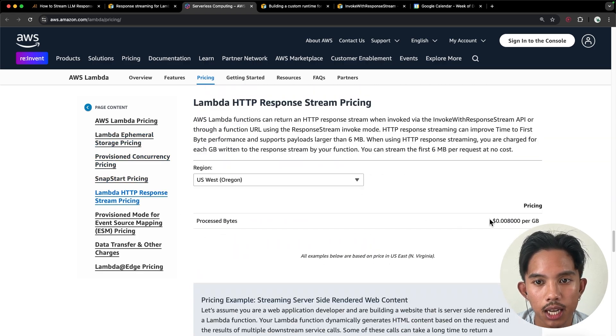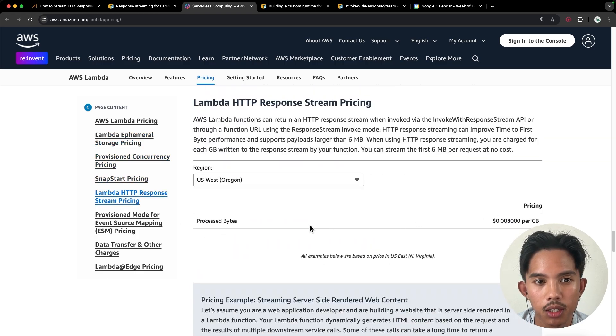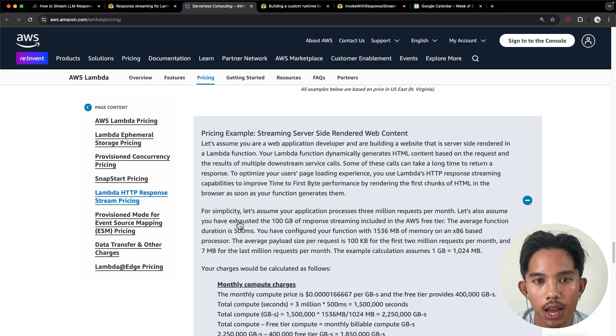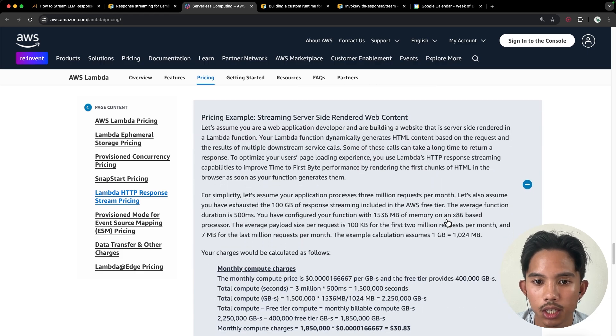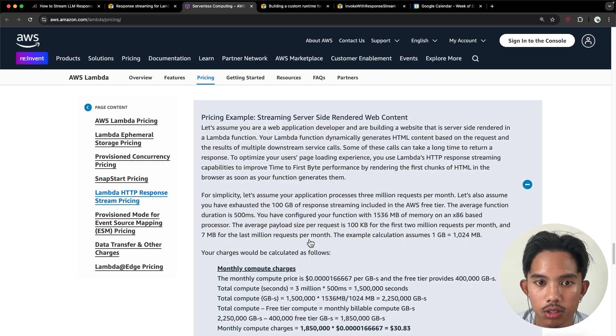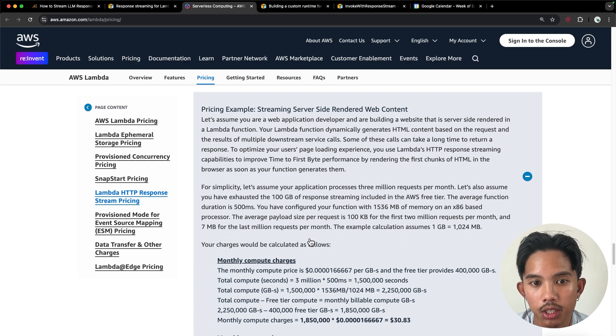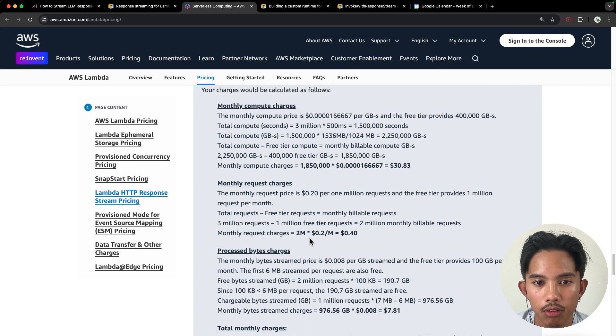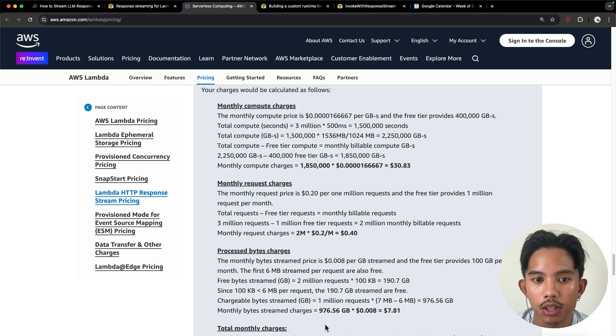And you can see that it's 0.8 cents per gigabyte of processed bytes. And there's also a really good example here running through if you use a certain number of requests, payload size, function duration. You can kind of run through this example and calculate what your monthly charge would be.